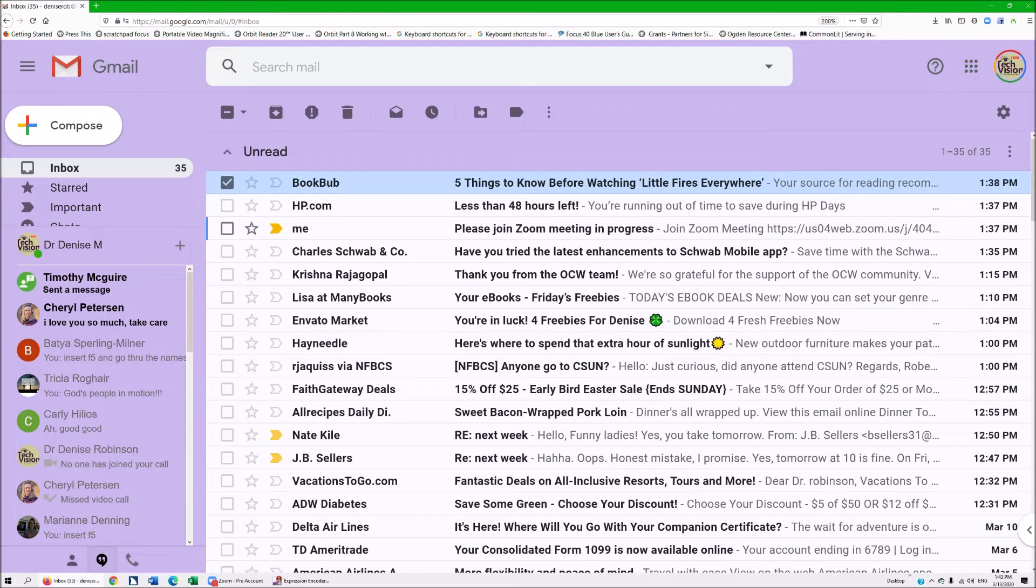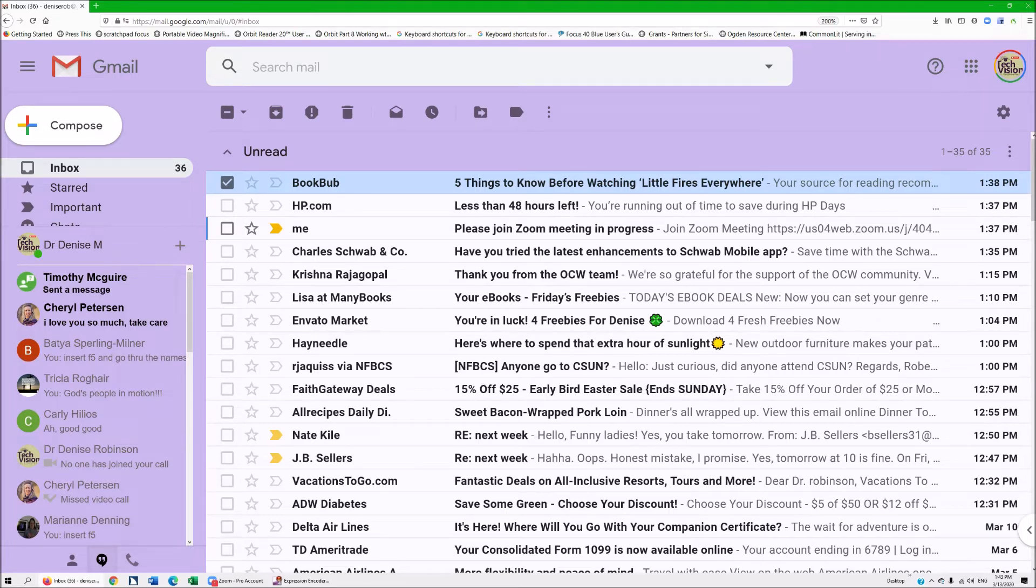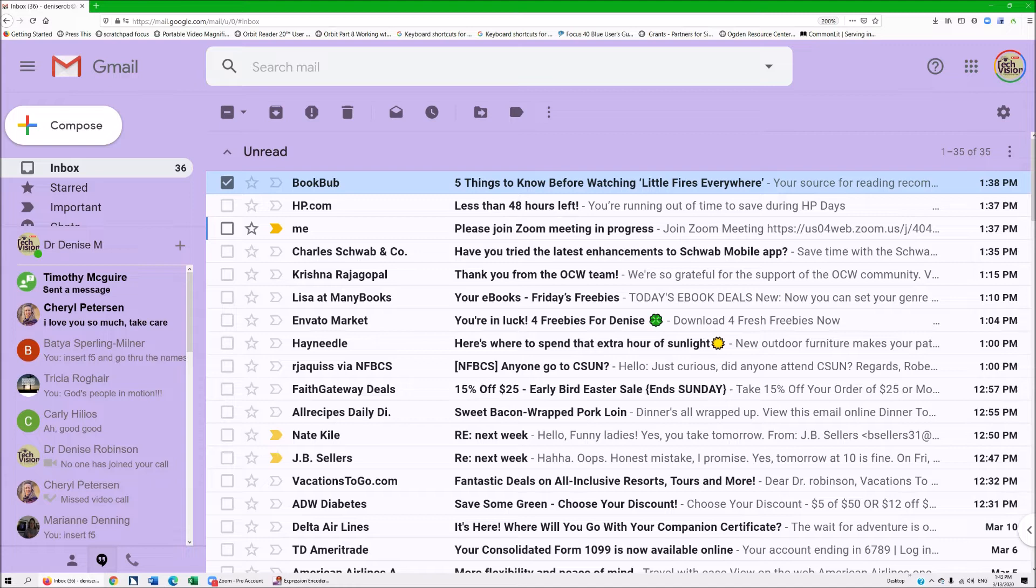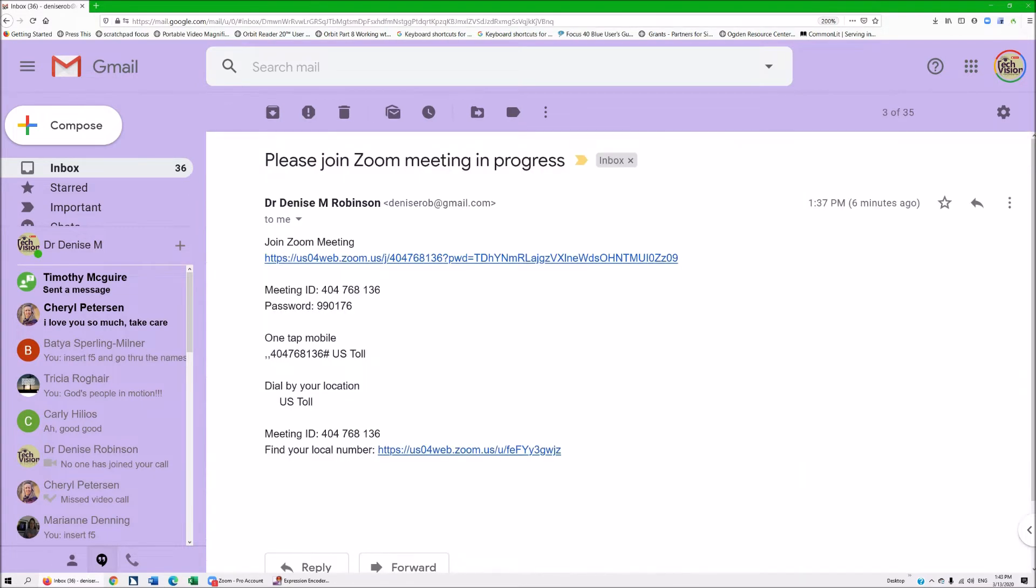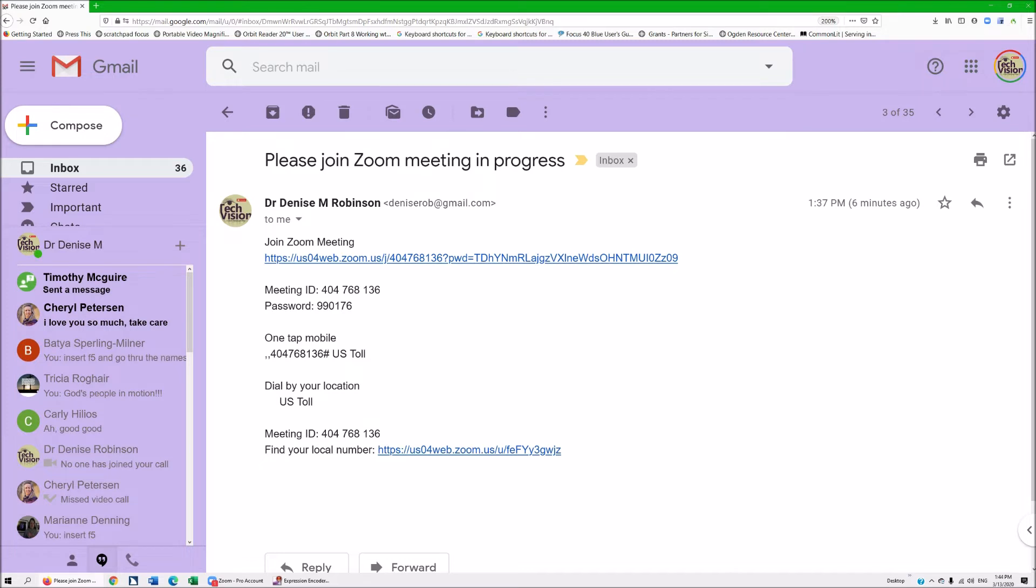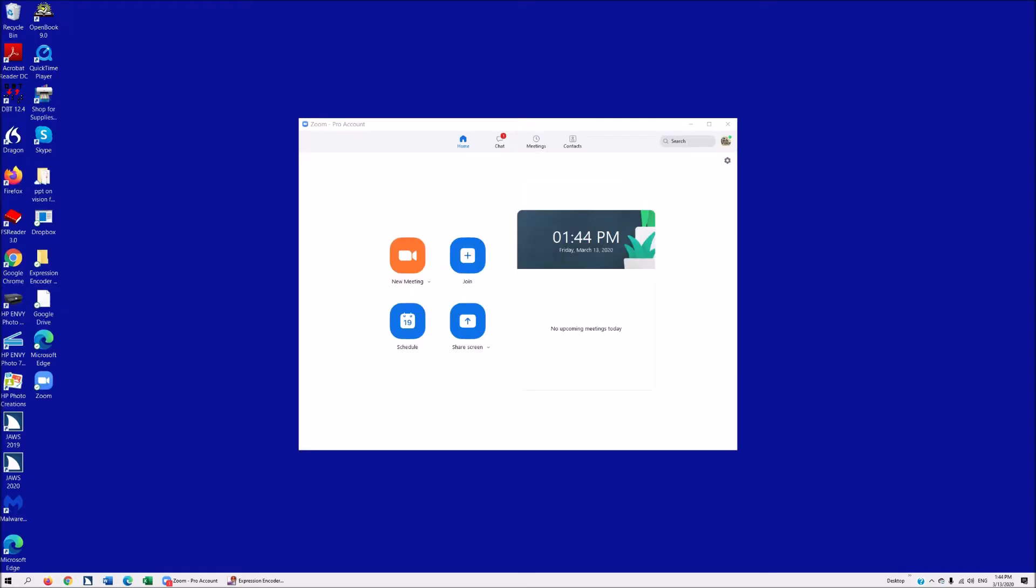They're actually going to have the teacher's name there, and then they're going to go ahead and right arrow to please join the Zoom meeting. Now if they have the cursor on, they're going to just hit X to the X box and then they're going to down arrow to please join meeting in progress. Hit enter. All they have to do is down arrow to the link. They will not have a password to this. They can just down arrow to that link, hit enter and open it and they will join in on class.